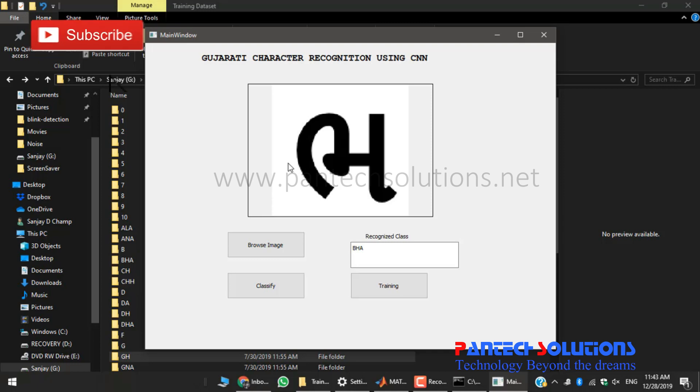Thank you for watching this video guys. For more projects, please visit pantechsolutions.net.